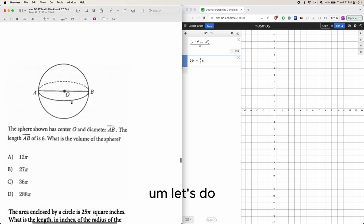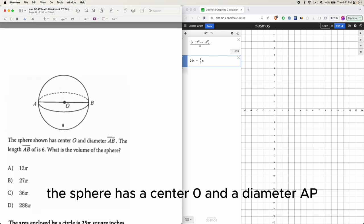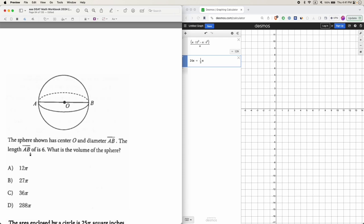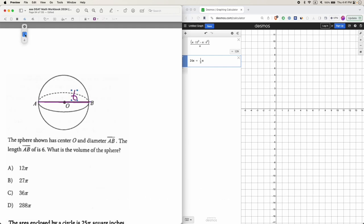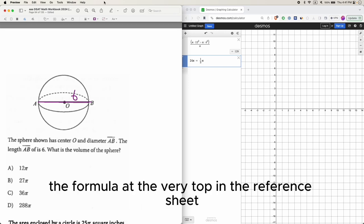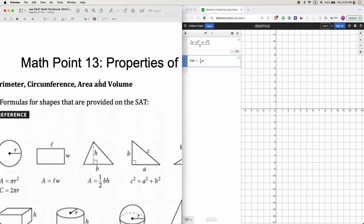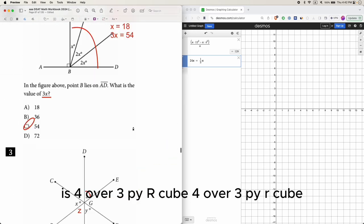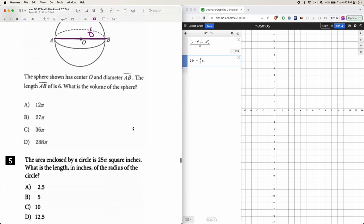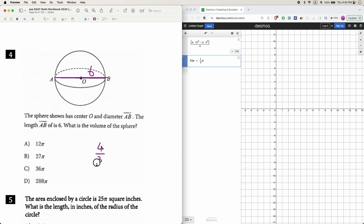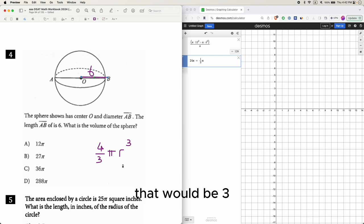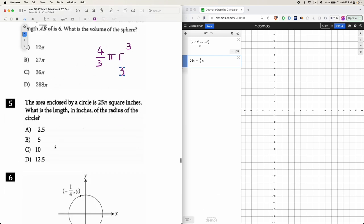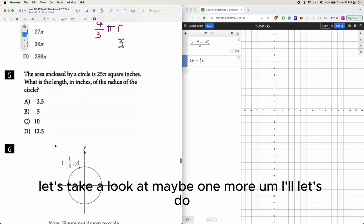A sphere has center O and diameter AB with length 6. We need the volume. The volume formula for a sphere is (4/3)πr³. The diameter is 6, so the radius is 3. Plug that in to get the answer.